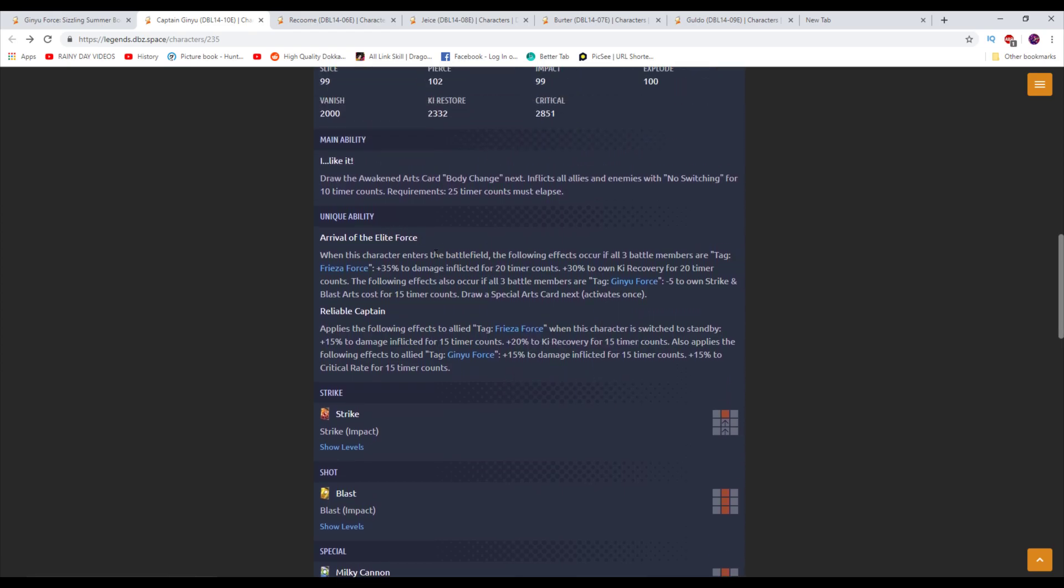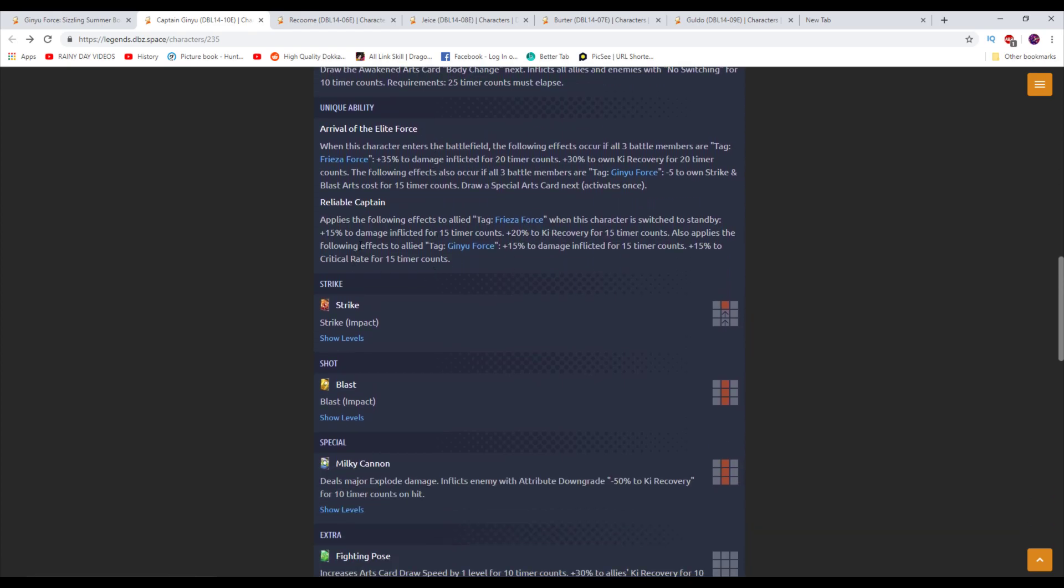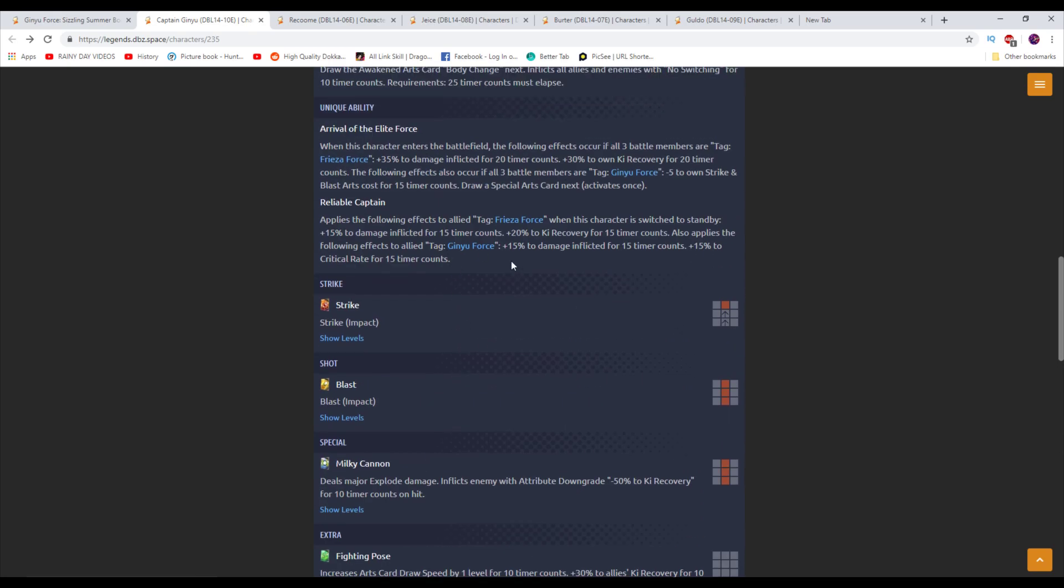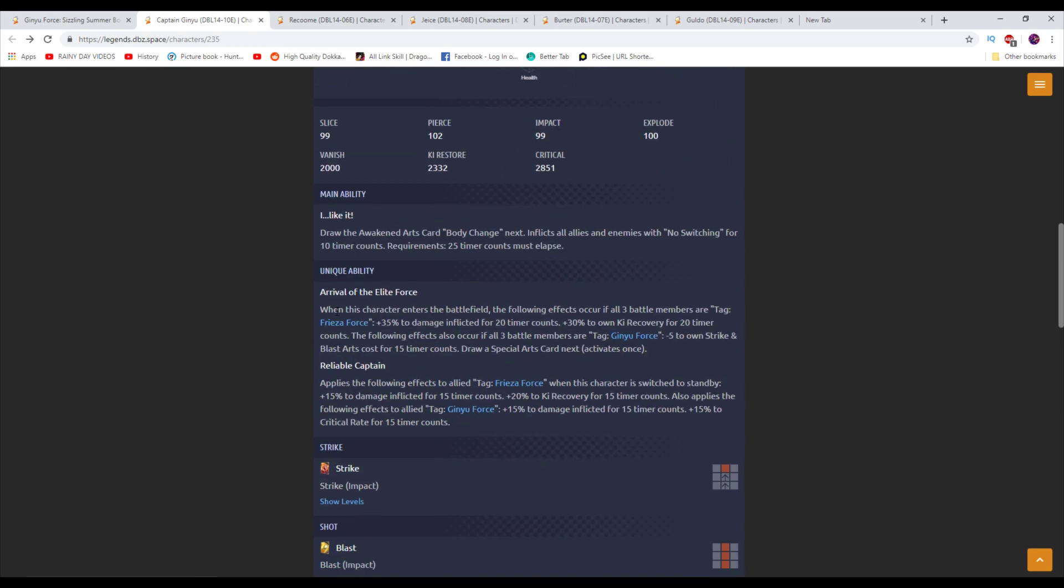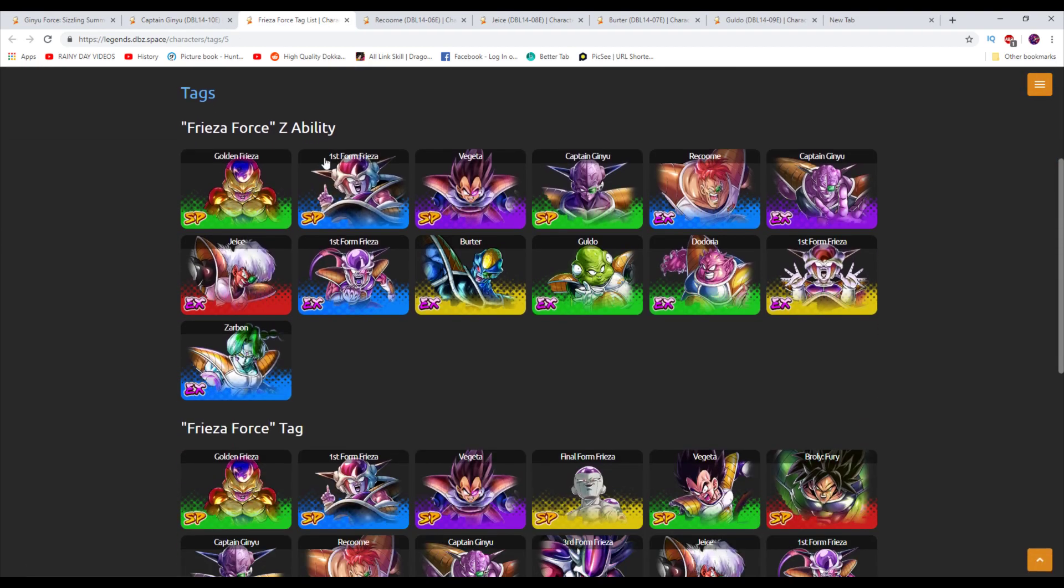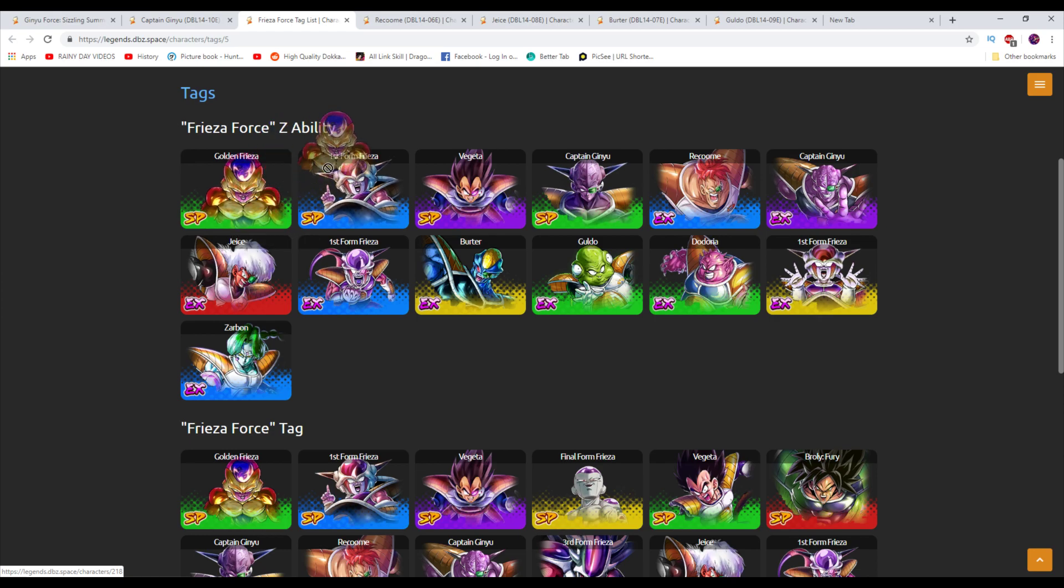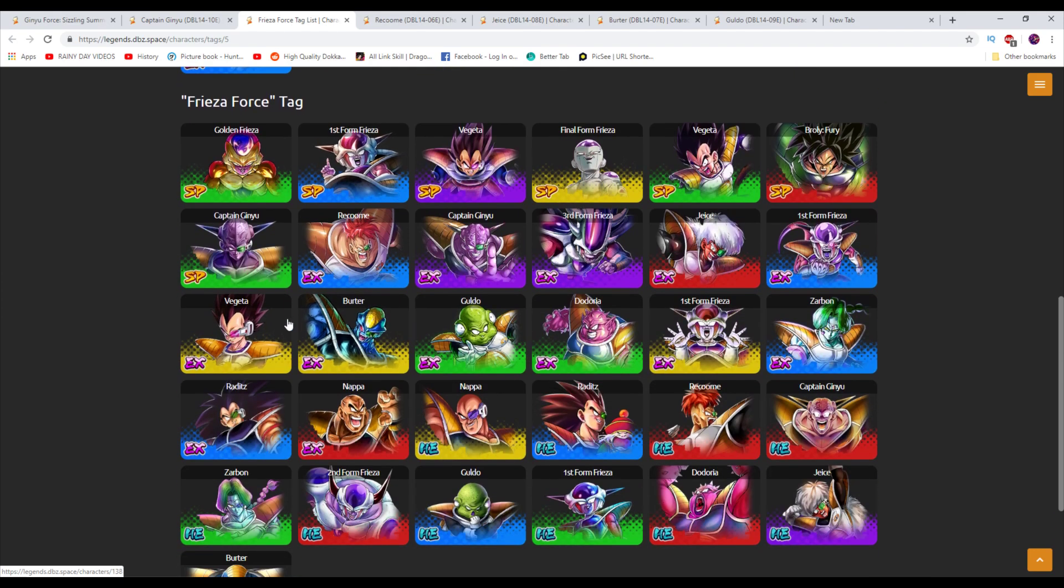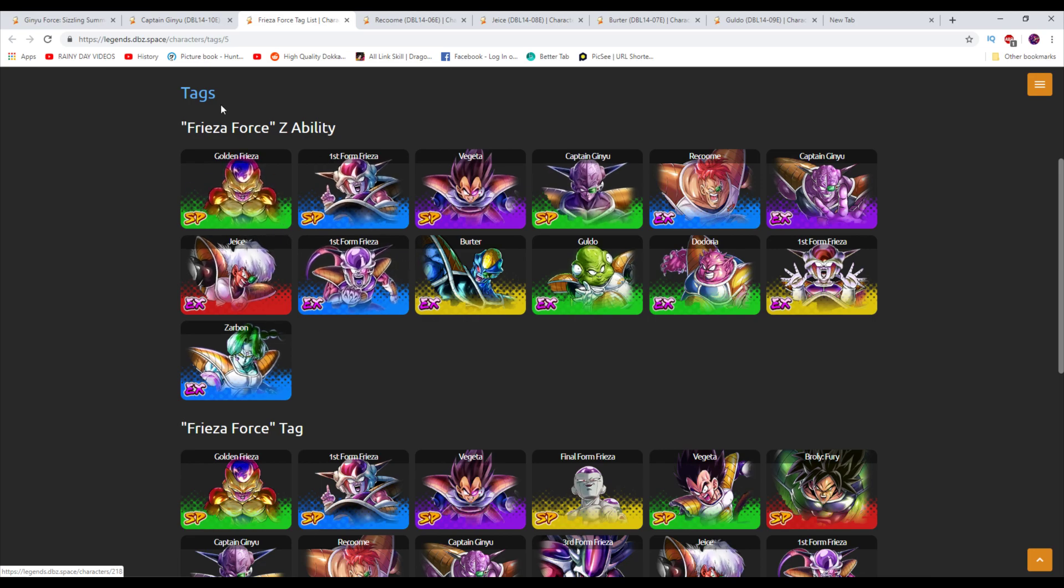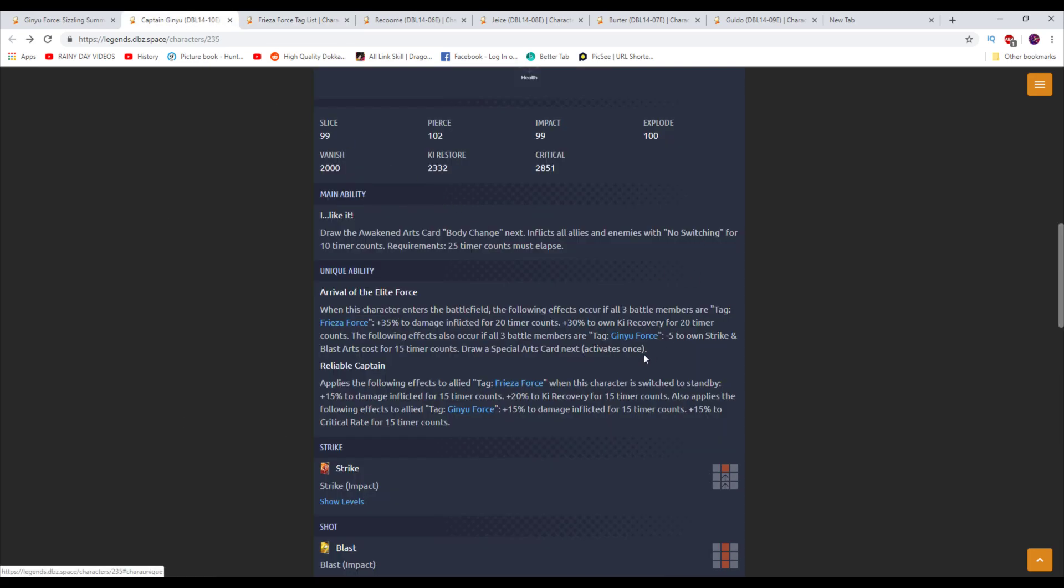We're going to take a look at unique ability. When this character enters the battlefield, the following effects occur if all three battle members are Frieza Force. Plus 35% to damage inflicted for 20 counts. Plus 30% to own Ki Recovery for 20 counts. And the following effects also occur if all three battle members are Ginyu Force. Minus 5 to own Strike and Blast Arts cost. Oh, that's really good. And draws a Special Arts card next. Special Arts card is Green Card. I want to point out that Frieza Force has access to some really good units. Most recently, they picked up some more buffers. They also do have Golden Frieza as well who came out.